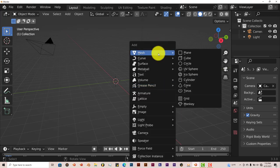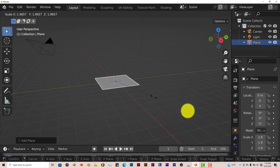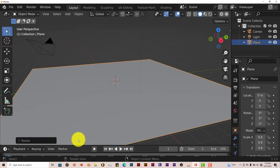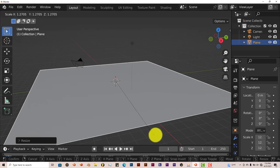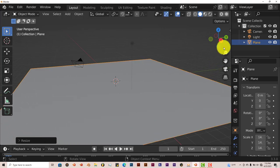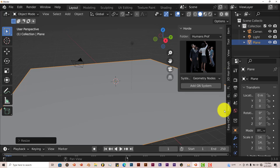So shift A again on our keyboard. Plane. S to scale it up. Make a little bit bigger. And let's go to our hoard add-on once again. This time we're going to still stick with the professionals.